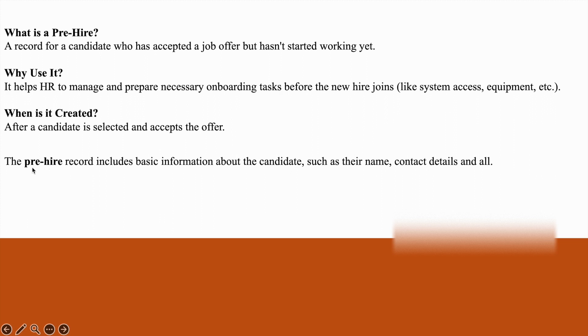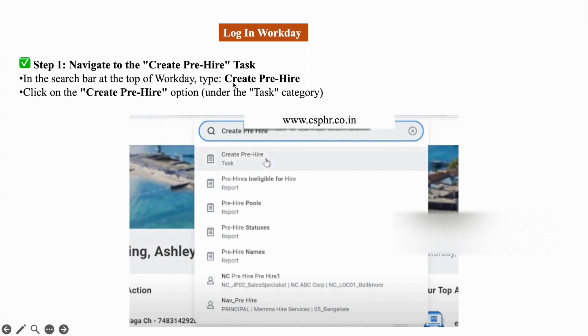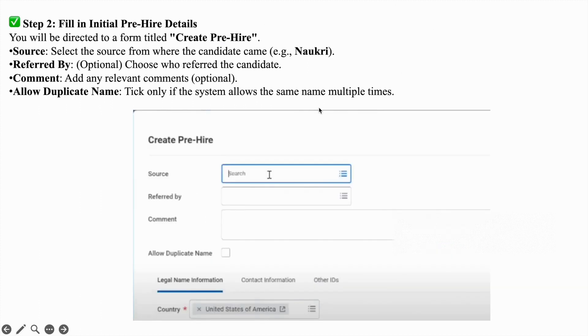The pre-hire record includes basic information about the candidate, such as their name and contact details. First, you need to log into the Workday portal, and in the search bar, type create pre-hire. Under create pre-hire task, you can find this form.